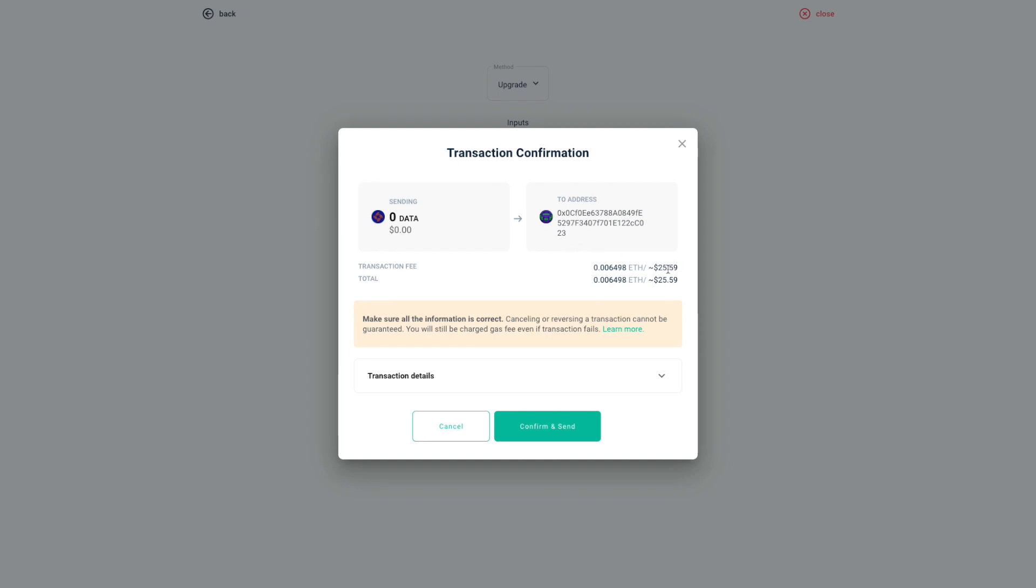And we have the transaction fee here. As I said, at the moment the price is kind of peaking so I hope it will be lower for you guys.